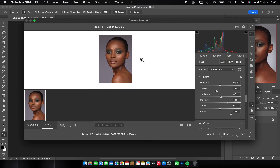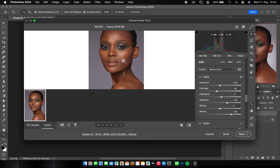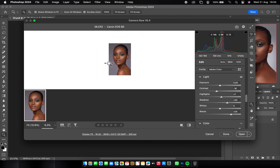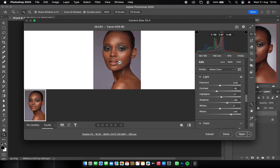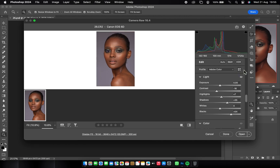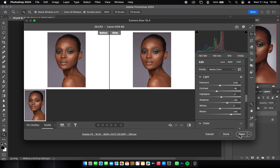When starting retouching, the first thing I do is open it in Camera Raw. The picture was shot in RAW so it will open in Camera Raw inside Photoshop. I'm using Photoshop 2024. I start by reducing the contrast a little bit, then I increase the shadows, bring the highlights up a little bit, and take the blacks up a little bit too. Then I'll open it.